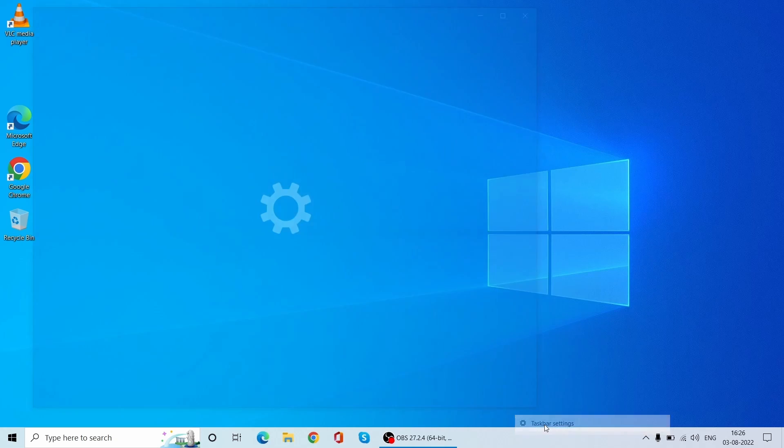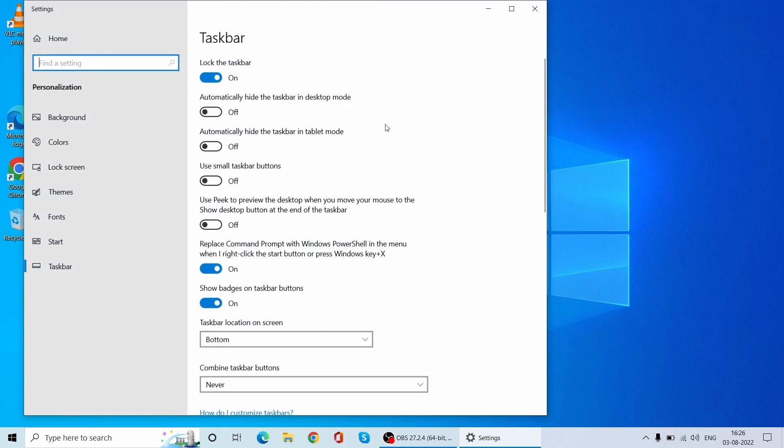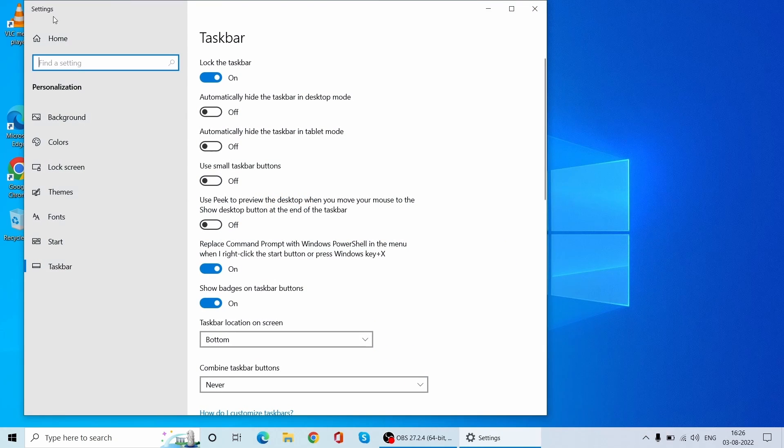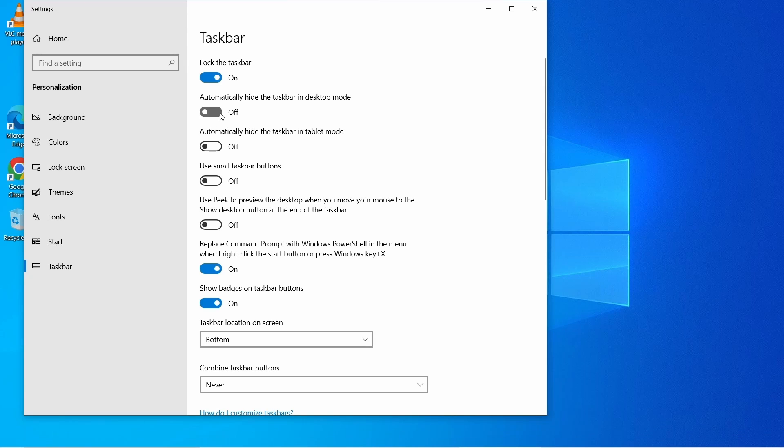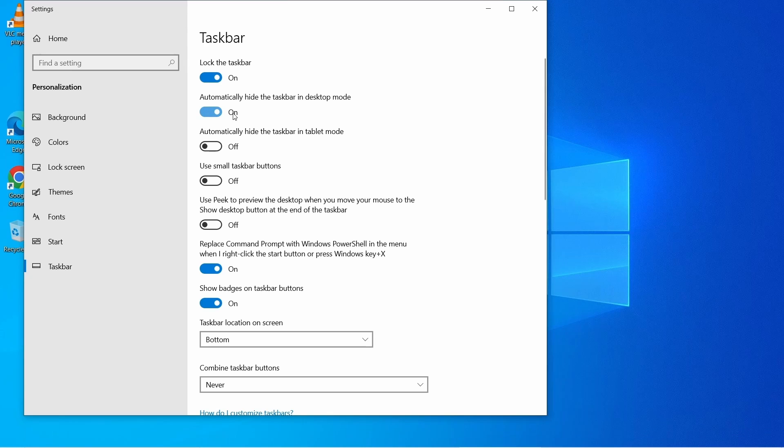It will open a settings window for the taskbar. You will see some options in this taskbar settings page. So you need to check this second option that is automatically hide the taskbar in desktop mode. This is the option which needs to be enabled for hiding the taskbar, so just toggle that option from off to on.